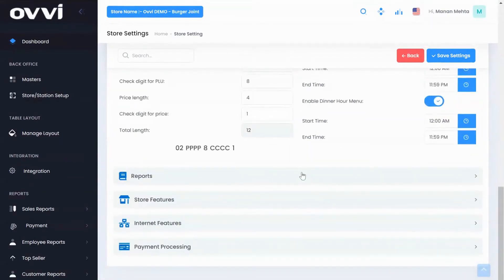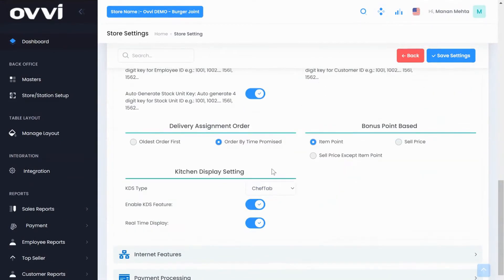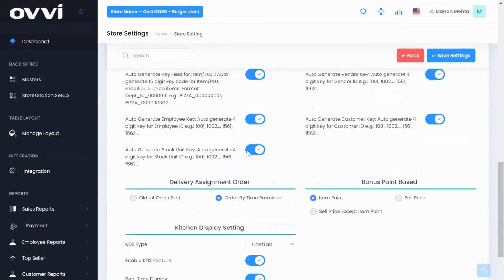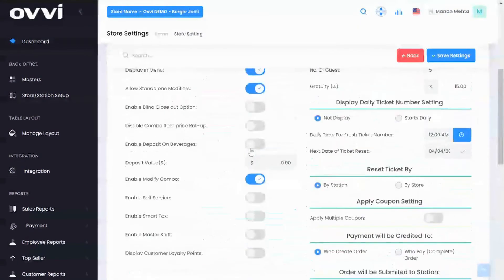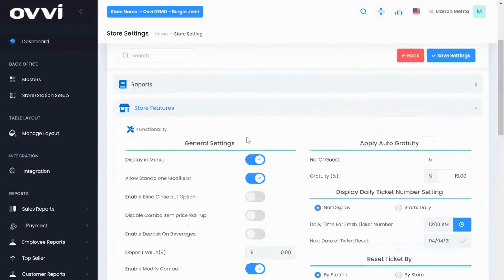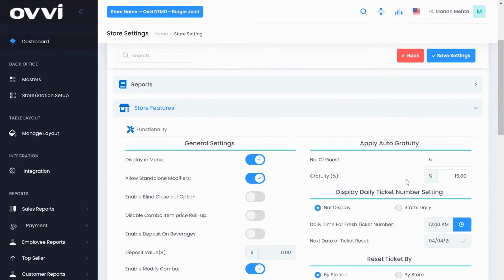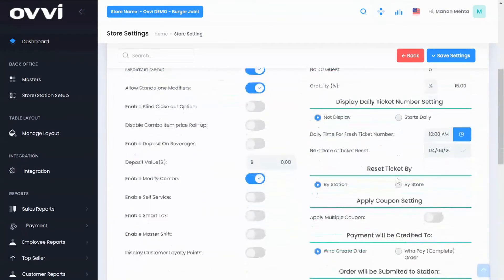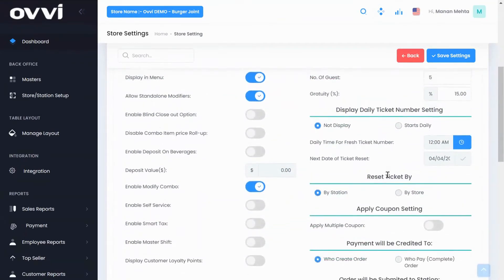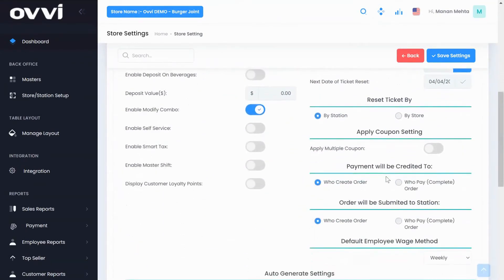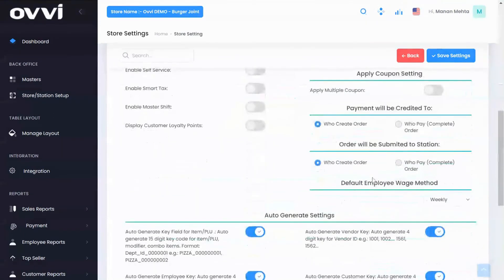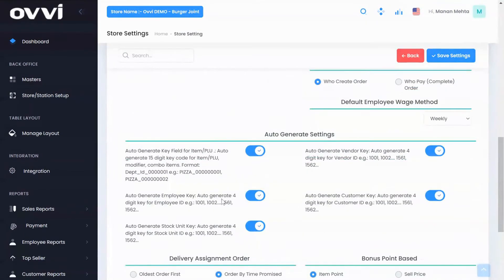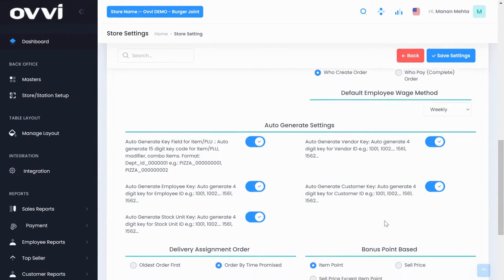Under store features you can apply auto gratuity setting. I'm going to put 15% auto gratuity for five or more guests. Our software also has the ability to generate its own item PLU SKU and barcodes for easy scanning and label printing.